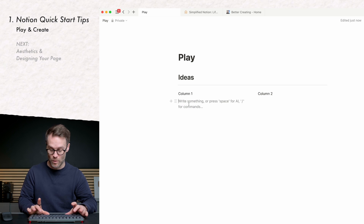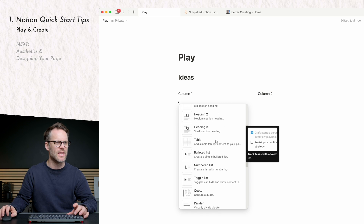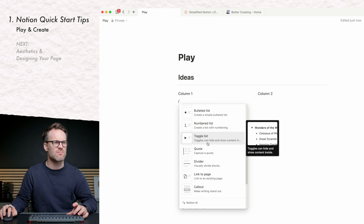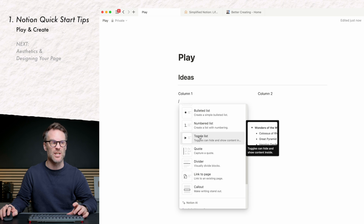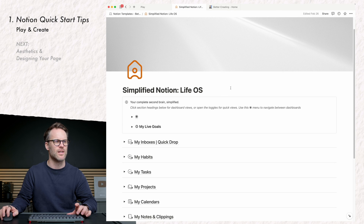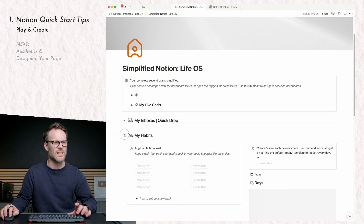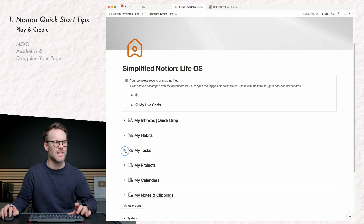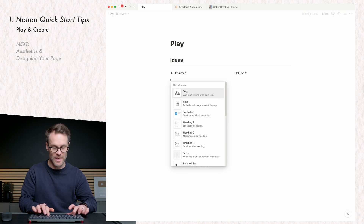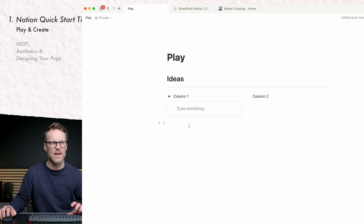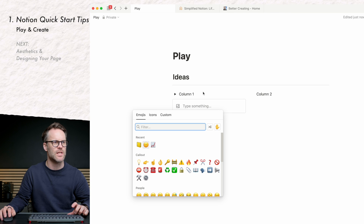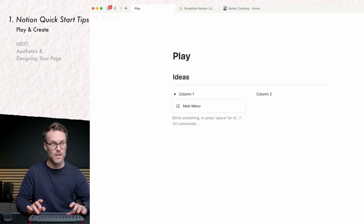Other things you might like to play with: if you scroll down you can see everything in there. You might want to do a bulleted list, quotes, or various toggle lists. Toggle lists are really good because you can place things within and collapse them. In my simplified Notion template I've done this to reveal different pages. When you're playing, one of my favourites is a callout — great for aesthetics because you can select an icon or emoji and create a menu page.